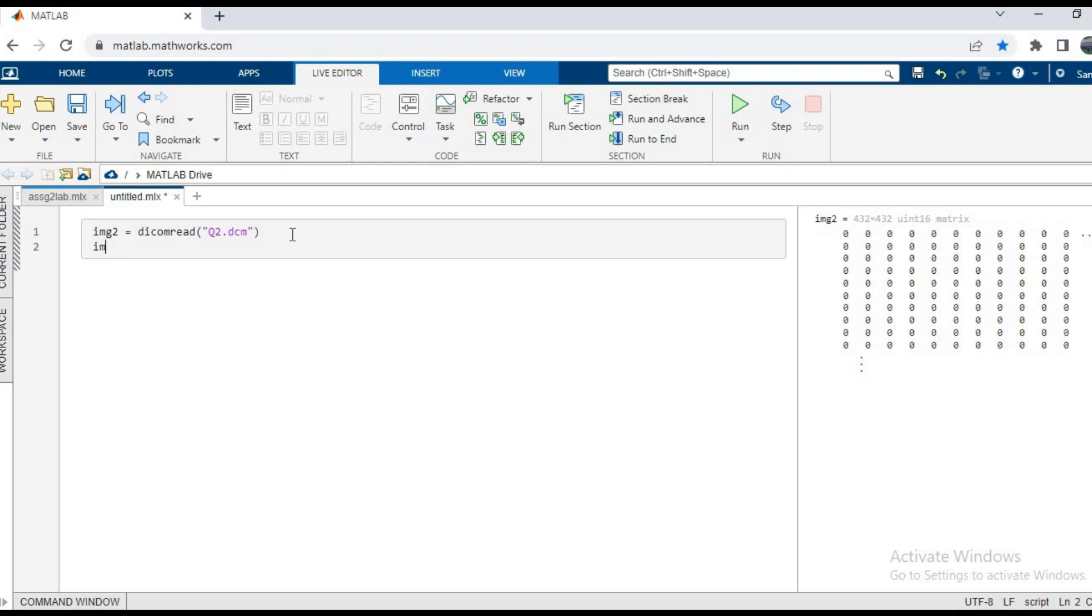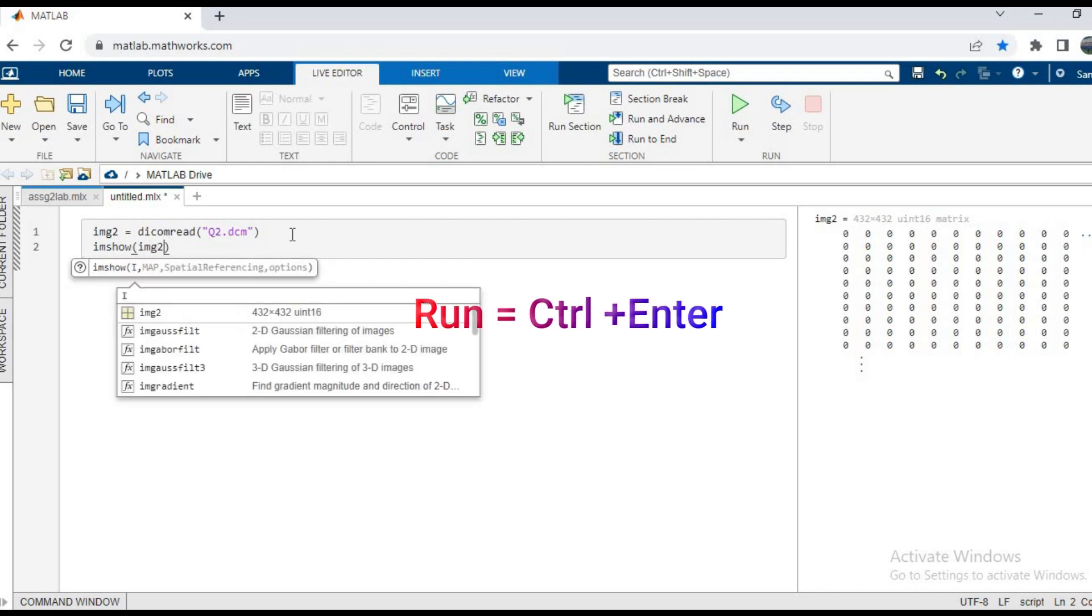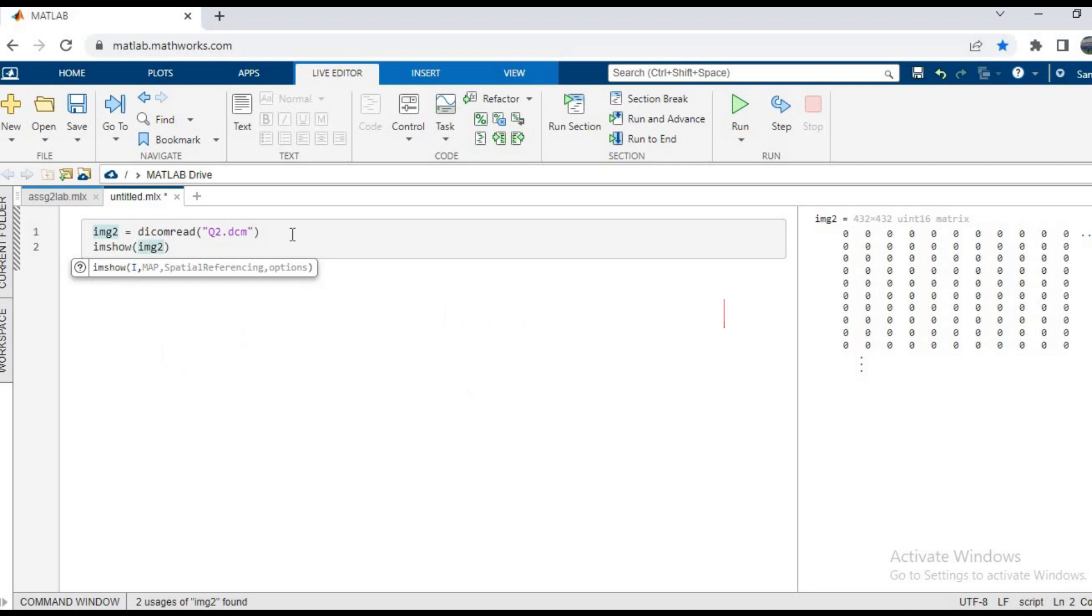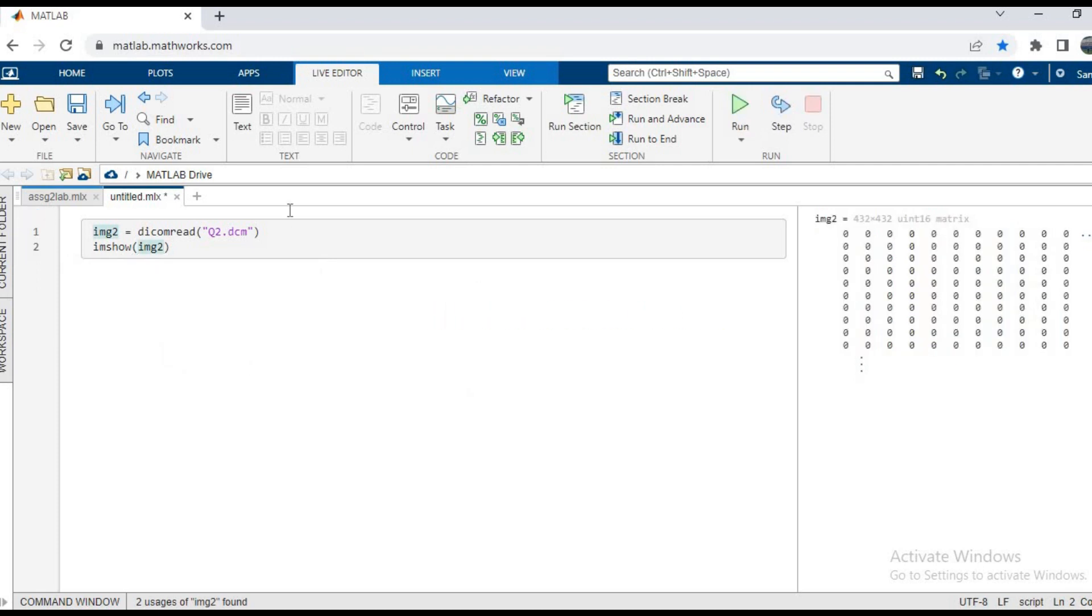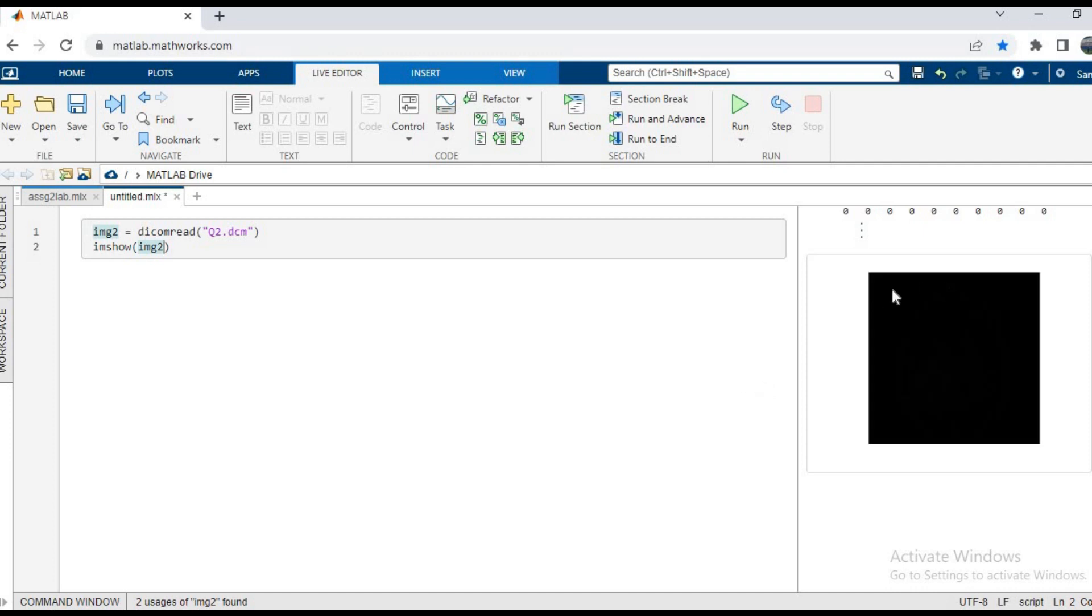So for running, we have another option, that is the keyboard option of Ctrl plus Enter. So I'll press Ctrl Enter, and as you can see that this is a black image.